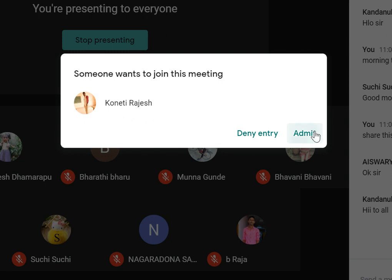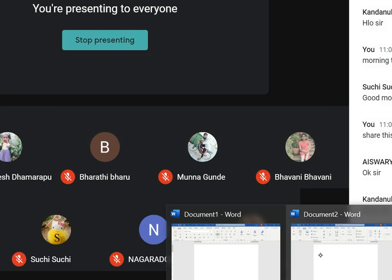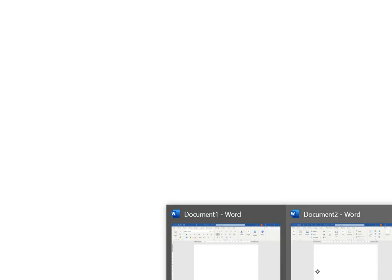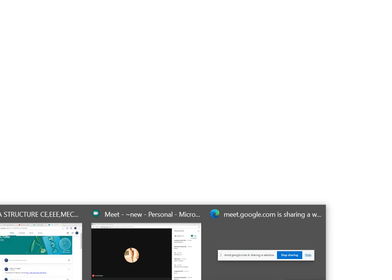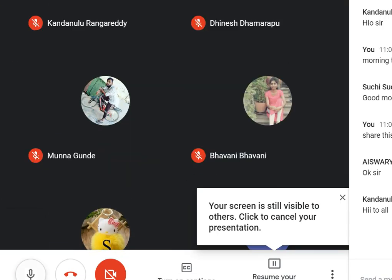Good morning to all. Can you see the screen? Very good morning to all — can you see the screen?